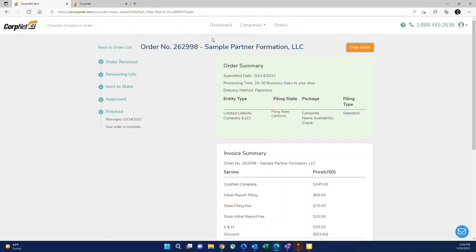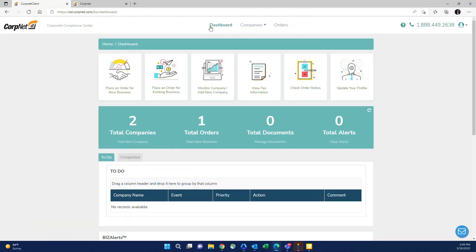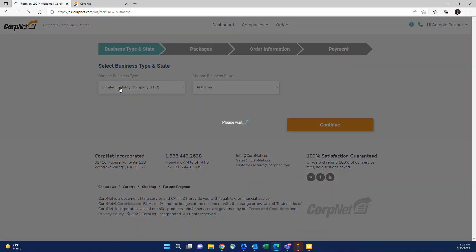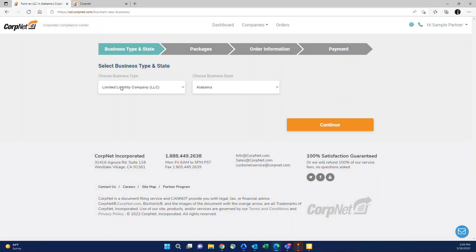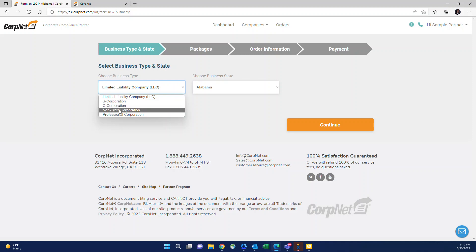Now to go back to the dashboard for entity formations. As I mentioned, you can click the first button when you need to either get a quote or place an order for a new business. Once you click that button, you'll see the first thing it asks for is the entity type. We have LLC, corporation, corporation with an S election, non-profit corporation, and professional corporation.